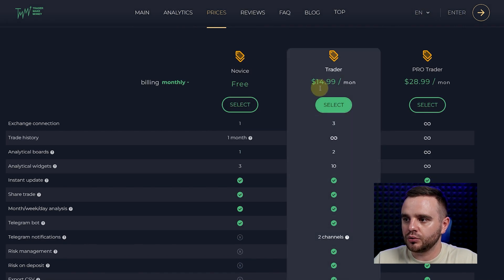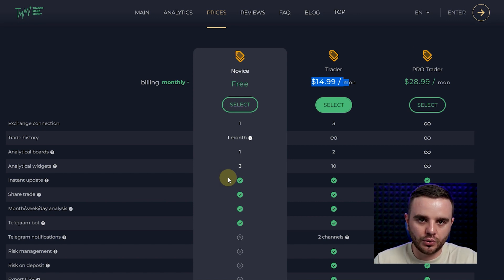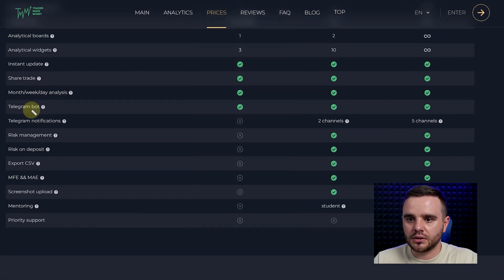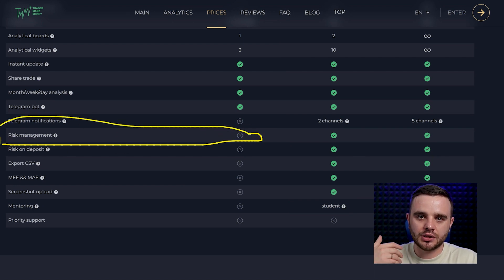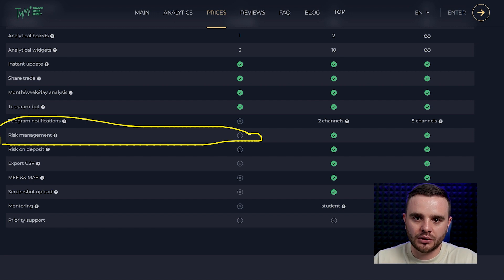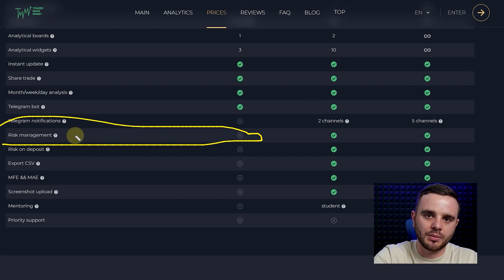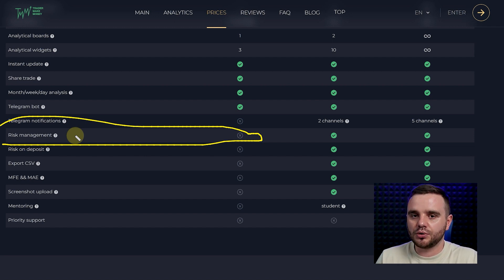For free, you can use trade history for one month, analyze some data, get instant updates, share your trades, and get a weekly analysis in Telegram. I'll show you how to use that in a few seconds — it's really cool. For beginners who don't want to spend money yet, it's enough to try for one or two months to see how it works. Test it — I highly recommend at least testing it. Also notable: risk management — in Telegram you'll get notifications when you cross your limit of losses, which is great especially if you manage other people's money.